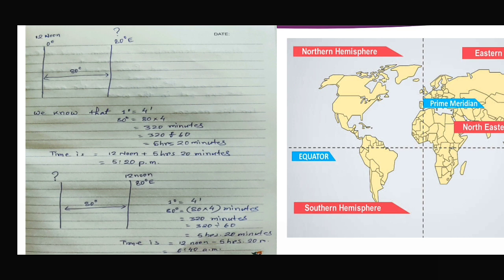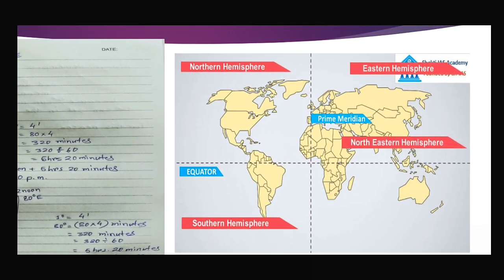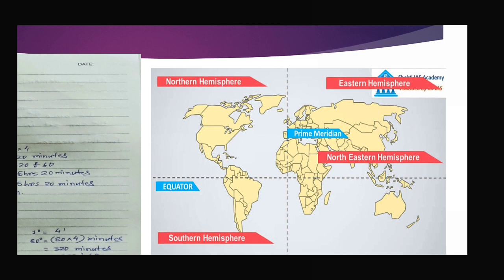When we calculated the time for 80 degrees east, it was east of zero degree, so we added. But here we calculate the time for zero degree, which is west of 80 degrees east, so we subtract. 12 noon minus 5 hours 20 minutes equals 6:40 AM — meaning morning. The Greenwich meridian divides eastern and western hemispheres: east of it means plus, west means minus.